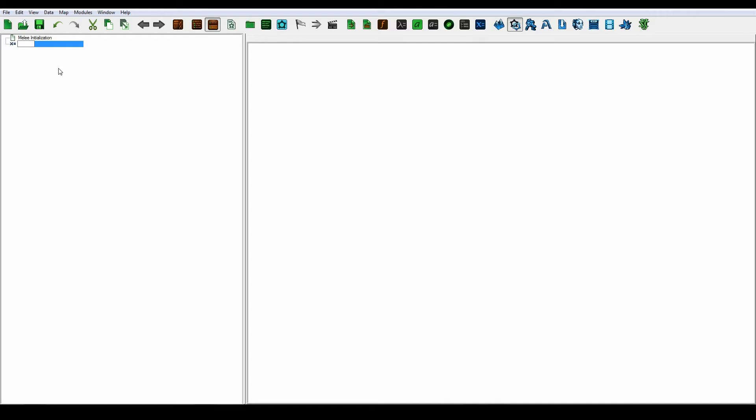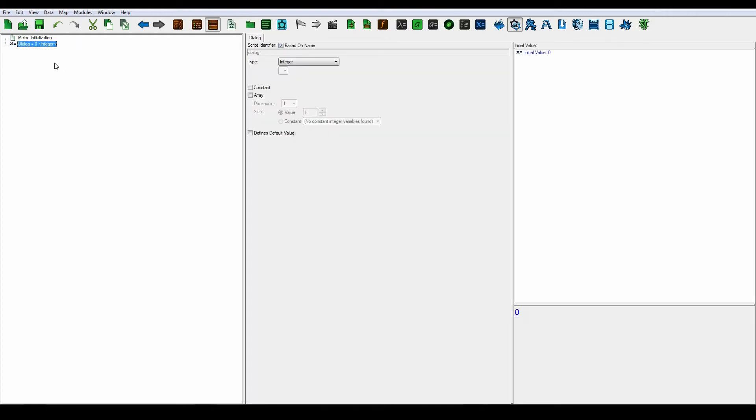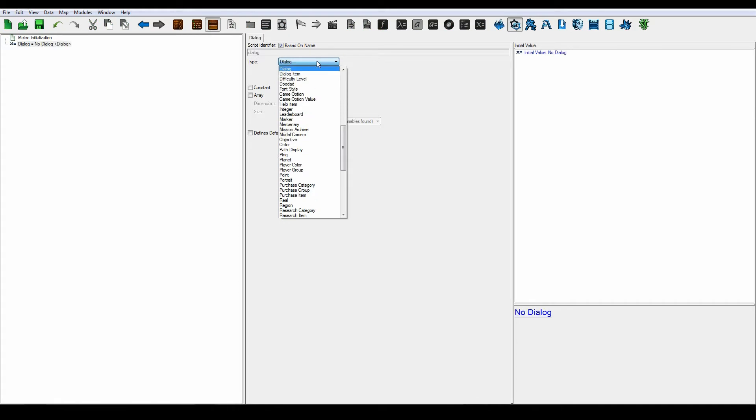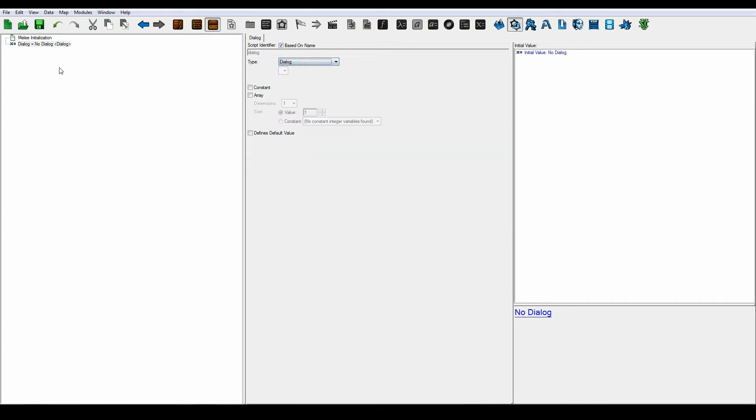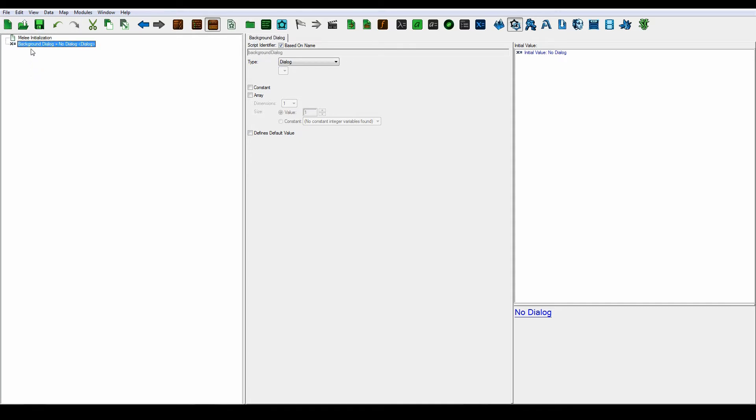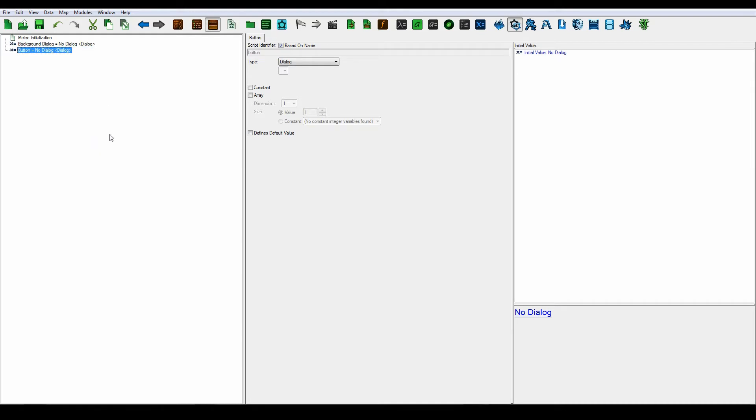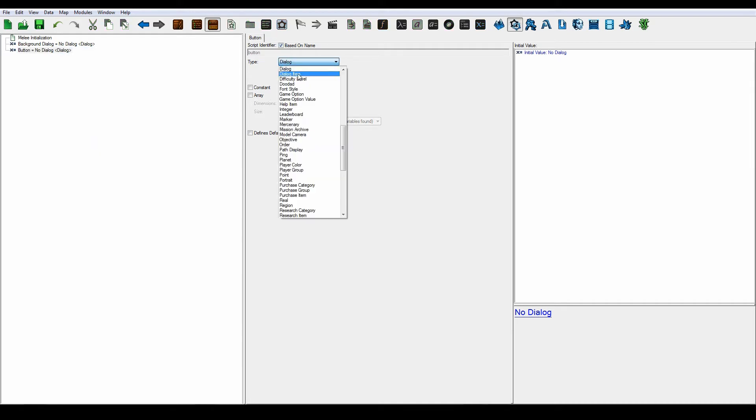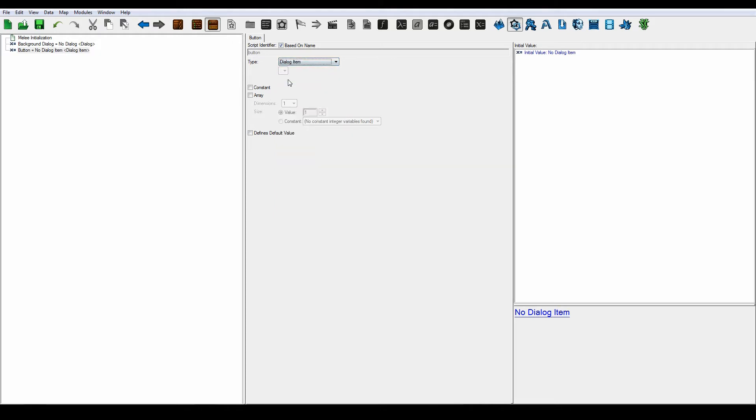Let's call this dialogue and make it a type of dialogue. This is going to be our background. You could also just call it background dialogue. We're also going to create a button. Let's call it the button and make it a type of dialogue item.